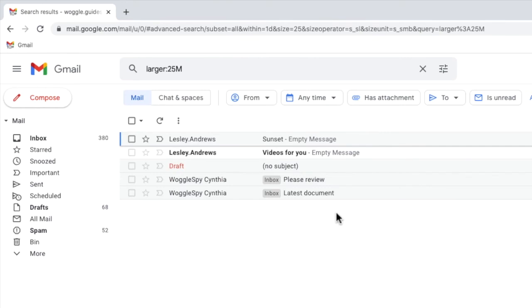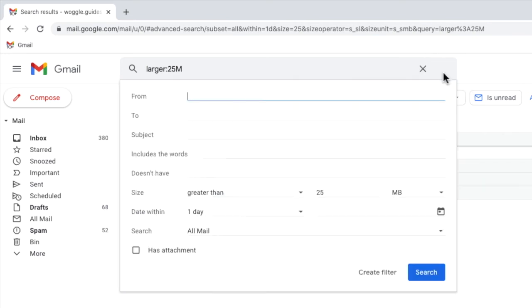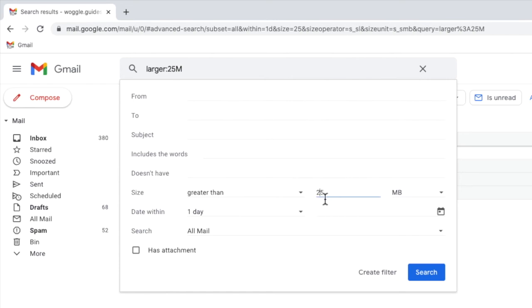If you don't get any emails returned for your search, click back into the search filter and reduce the 25 megabyte number to a smaller size until you start to see emails being shown from your search.